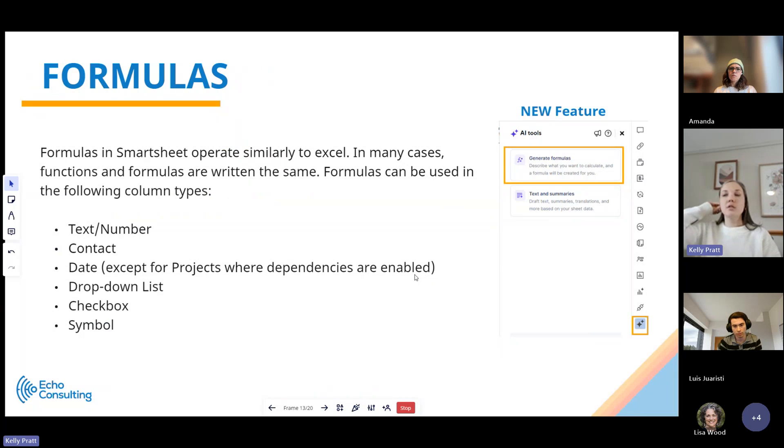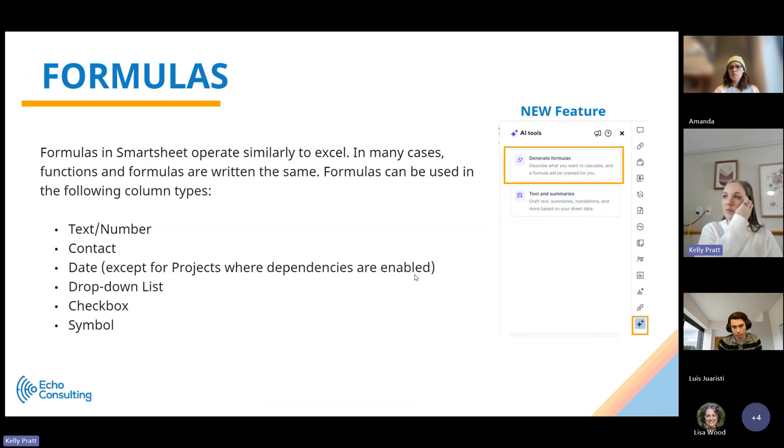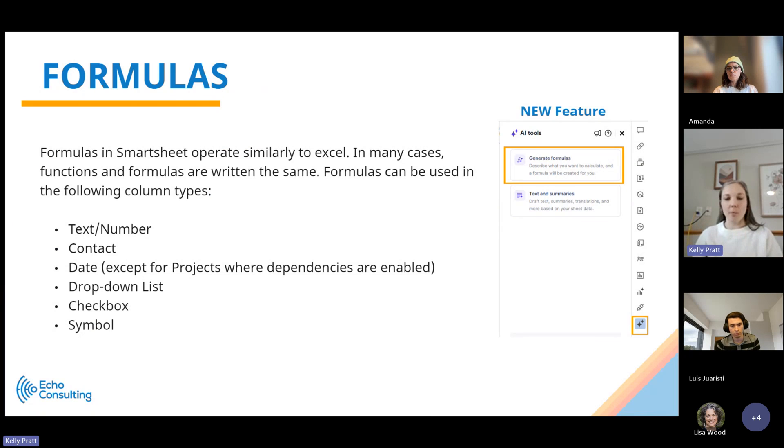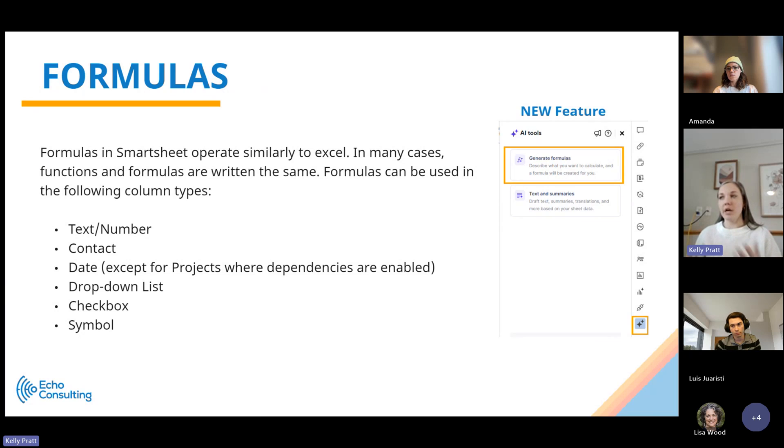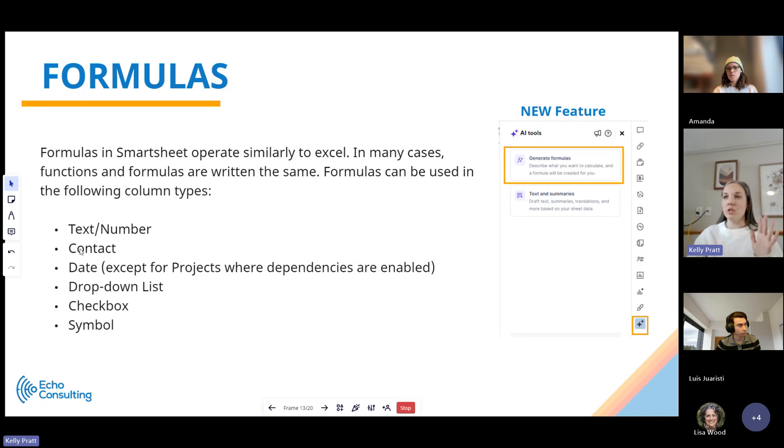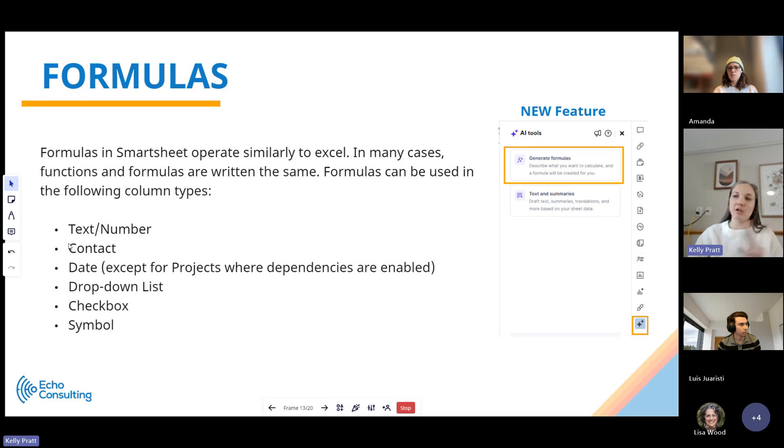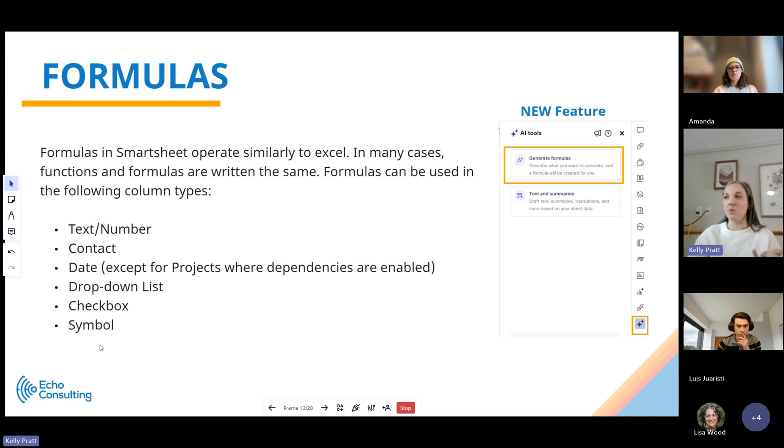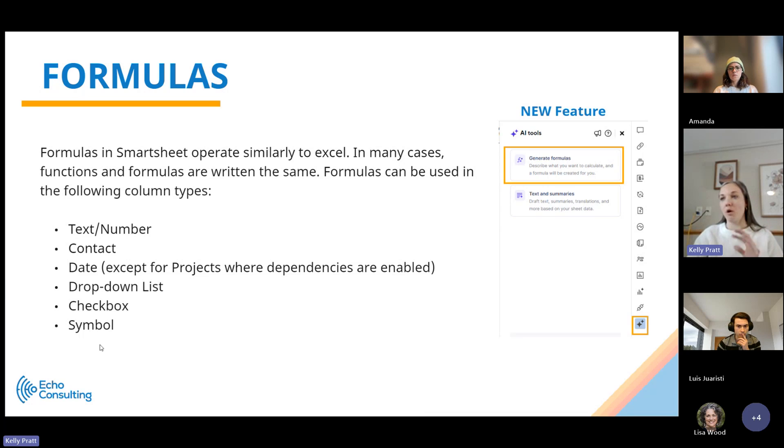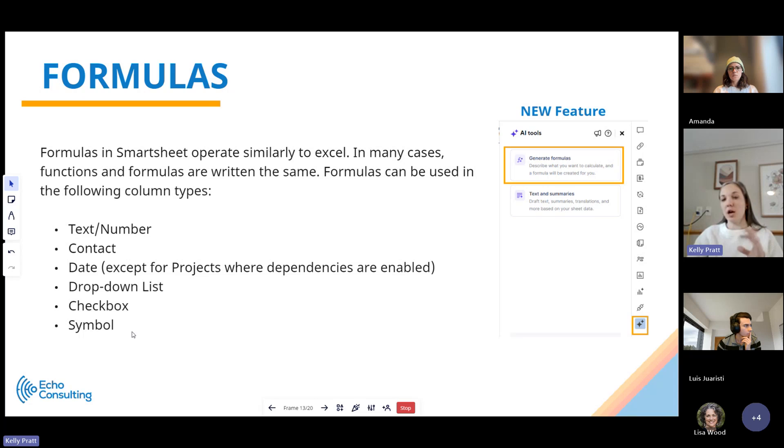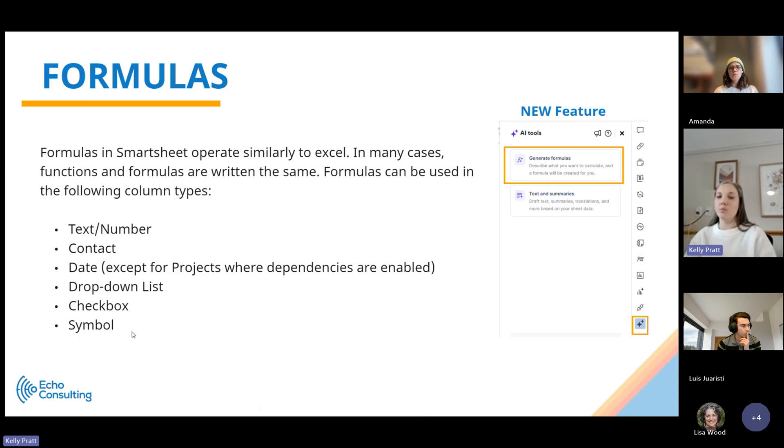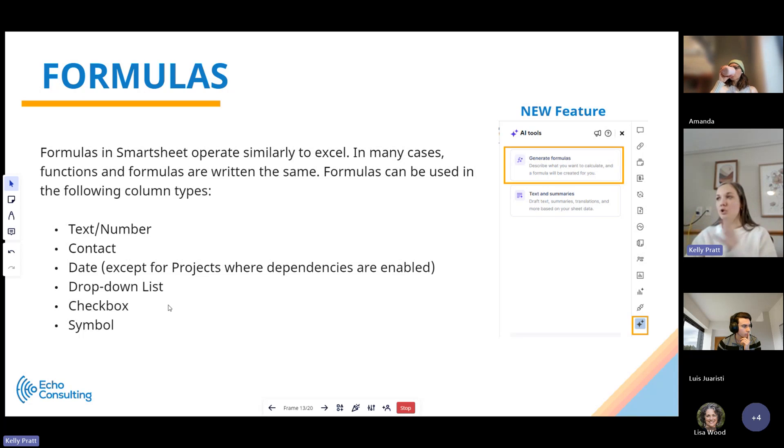Formulas. Formulas in Smartsheet operate pretty similarly to Excel. In most cases, functions and formulas are written the same or very closely. They can be used in multiple column types. The most common is text number, but you actually can use formulas in all of these different column types as well, which is really helpful. If you are familiar with formulas in Excel, you can probably use them right within Smartsheet, which is great transfer of knowledge.